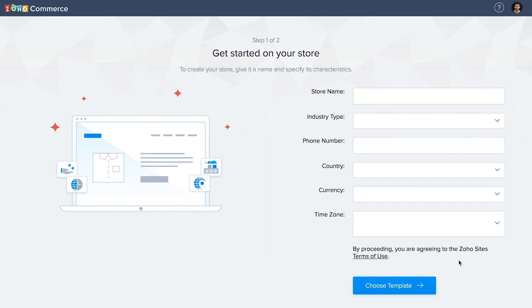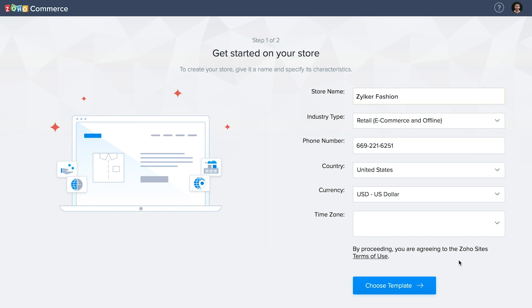As soon as you sign into Zoho Commerce, you will be asked to fill in the basic details about your business, such as store name, industry type, phone number, business location, currency and time zone.